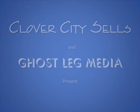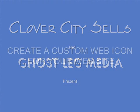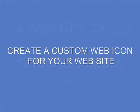Hi, this is Danny Burns for GhostLeg Media and Clover City Sells with another quick tip for eBay sellers and internet marketers. Today, we're going to learn how to create a custom web icon for your website.